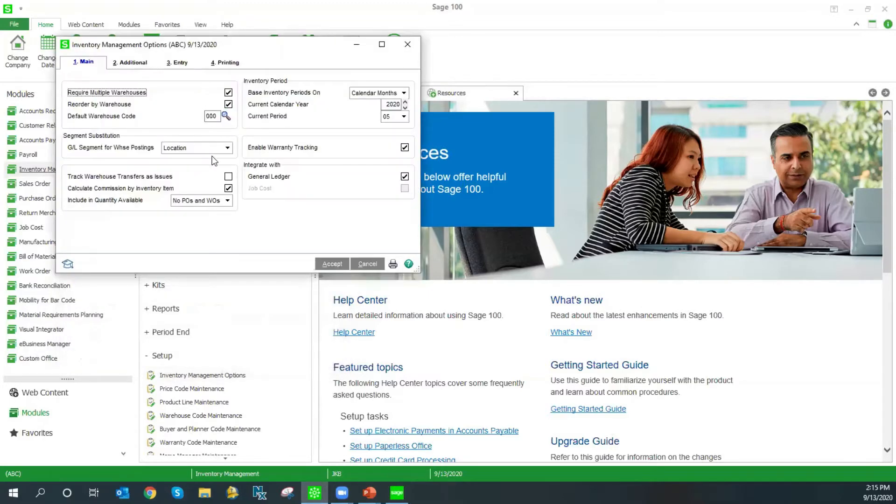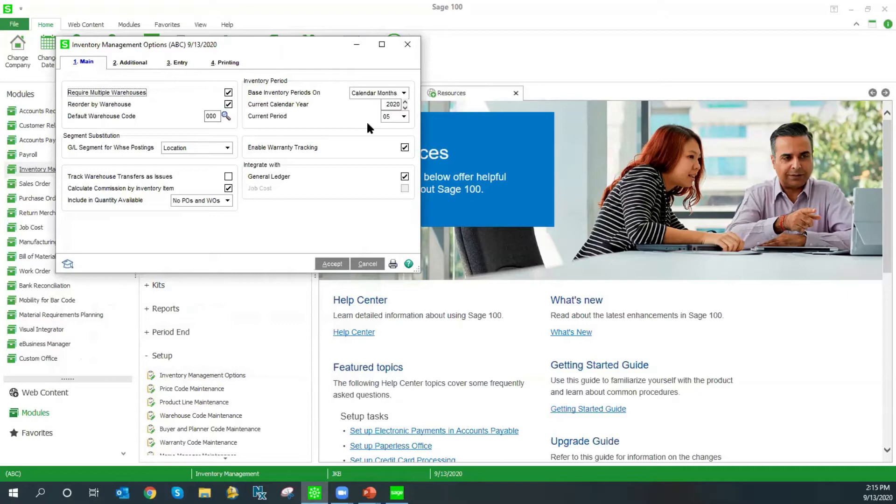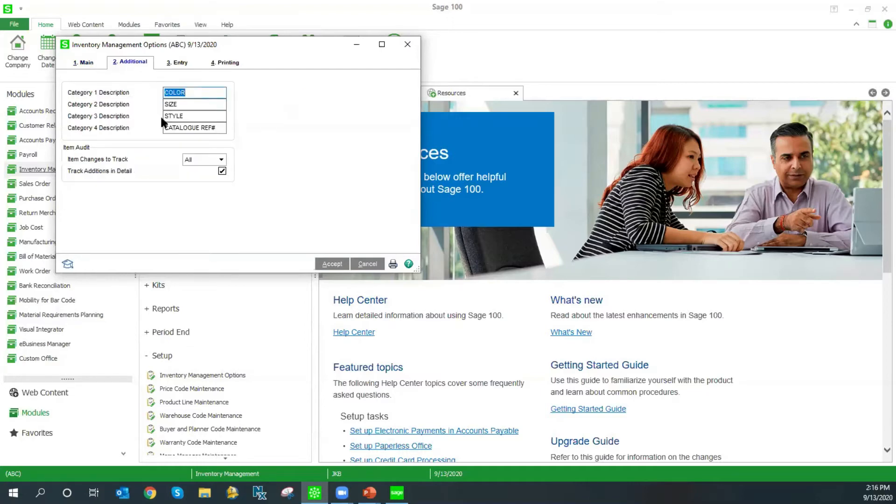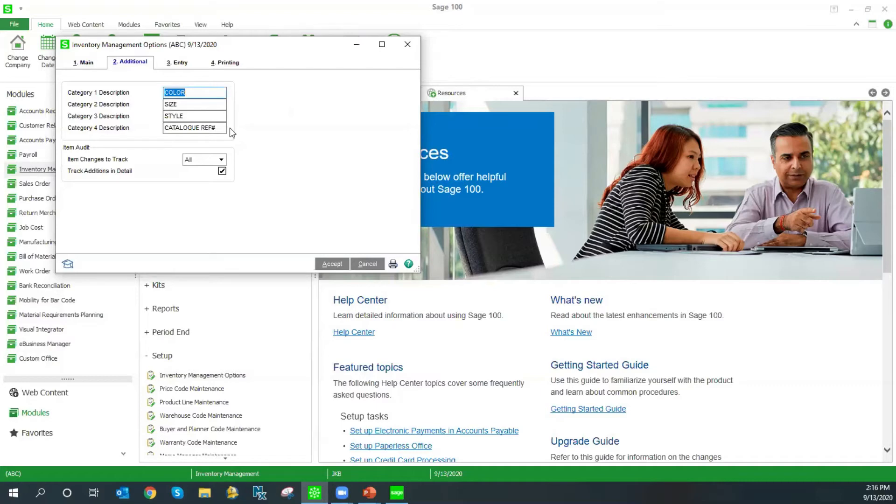We can also set up segment substitution. Segment substitution is used where you want to post to a general ledger segment, depending on which warehouse the transaction is used for. Most people will base their inventory periods on the same settings as their fiscal year. However, if you have a non-calendar fiscal year, inventory can be posted by calendar periods instead. On our additional tab, we have four different categories that we can set up. These four categories are used for reporting purposes.